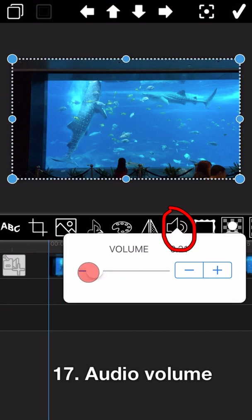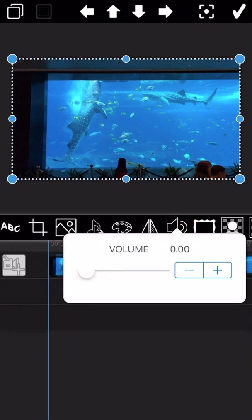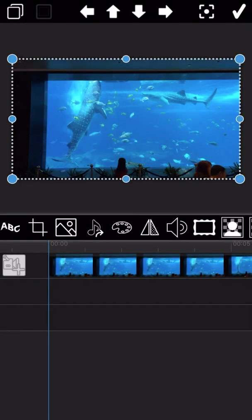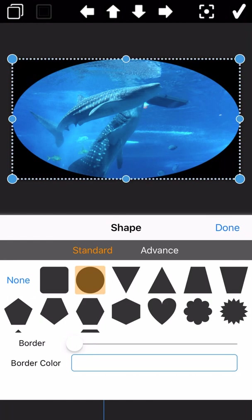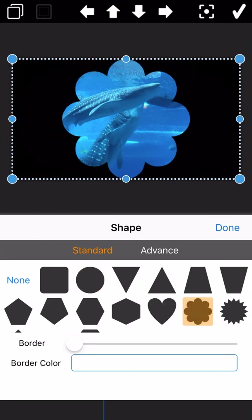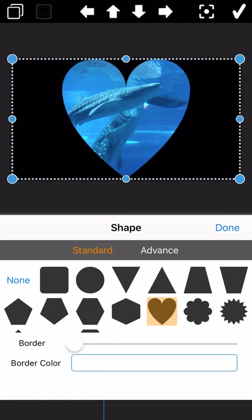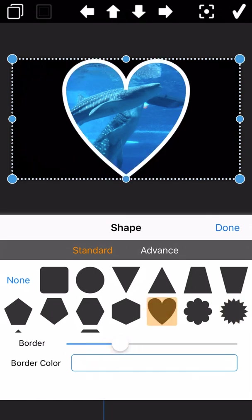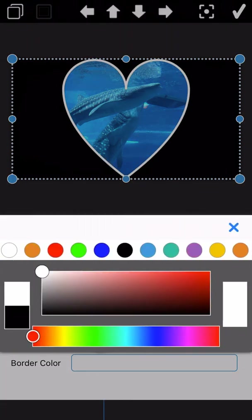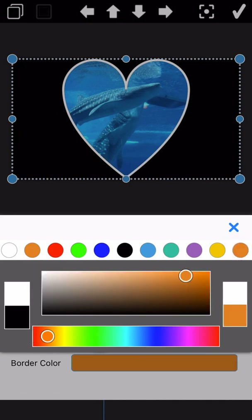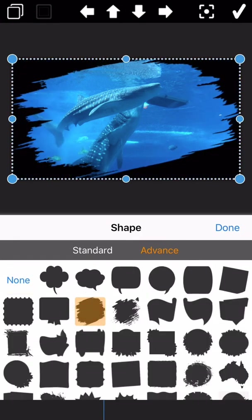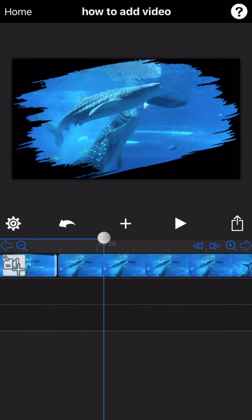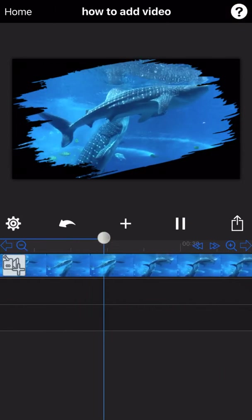You can adjust the volume of the video here. In case you want to mute the video, you can change the volume to zero. The next feature lets you change the shape of the video — there are different shapes you can select. You can also adjust the border of the shape and change the border color. More shape options can be found under the advanced section.